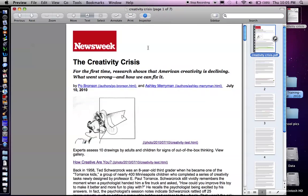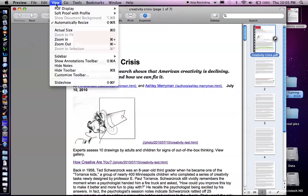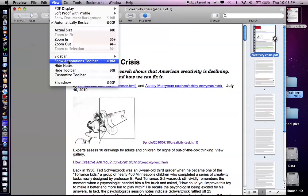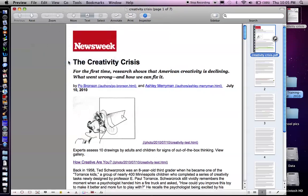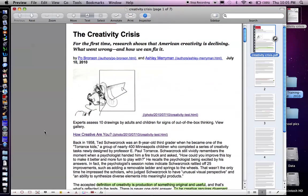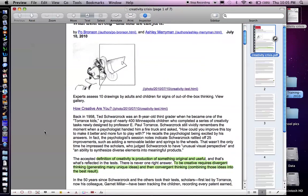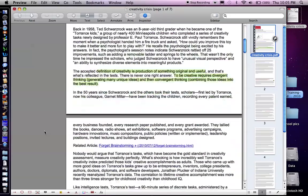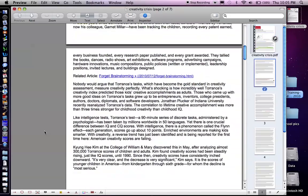This time to embed a link what we need to do is go to the view and show annotations toolbar. Let me click on that. Now at the bottom of the screen we see a variety of tools.